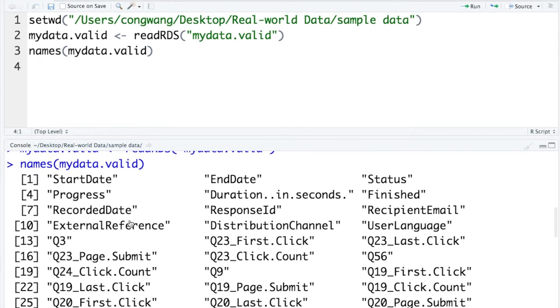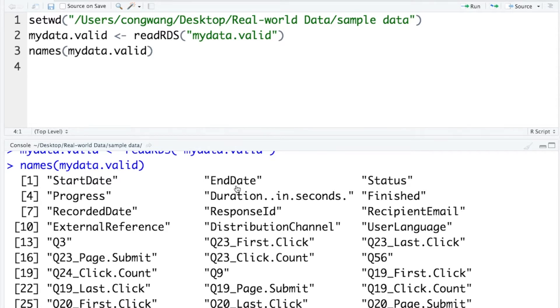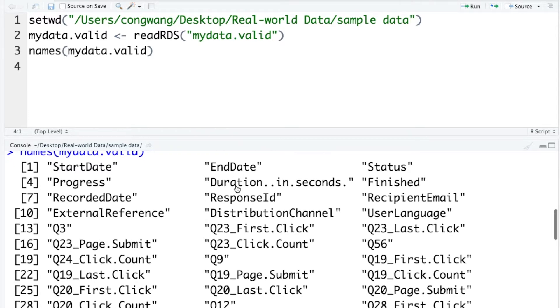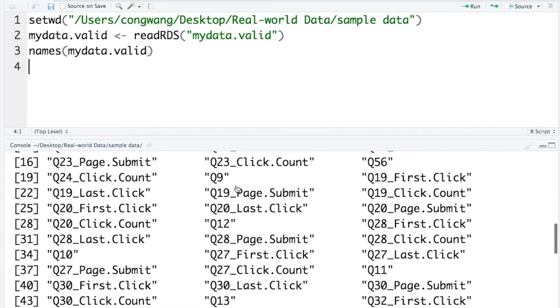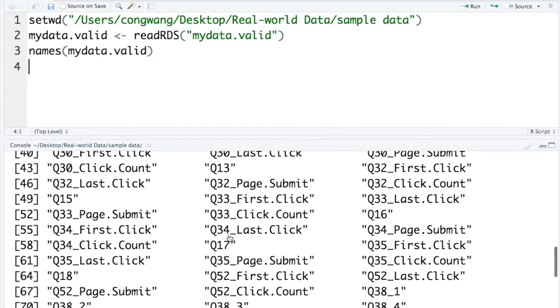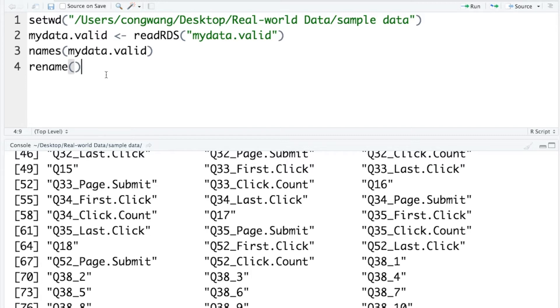The first few variables are kind of informative, like started and ended, as they were generated from Qualtrics. By the way, my data was collected via Qualtrics service. However, when you go down to see the remaining variables, those names do not carry any meaningful information. And here, in this video, I'm going to show you how to use the rename function to change the names of the variables in your data.